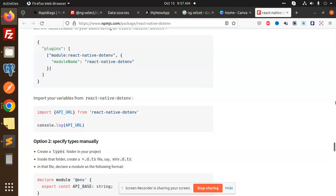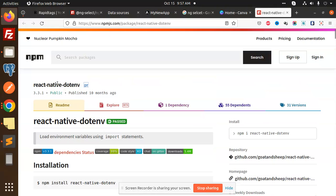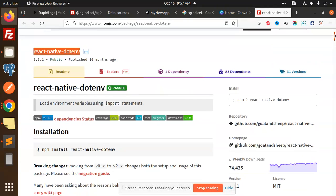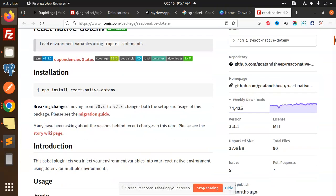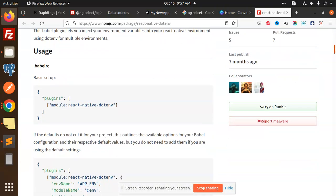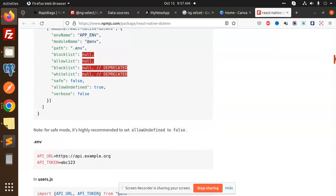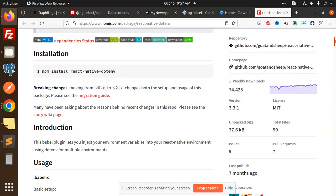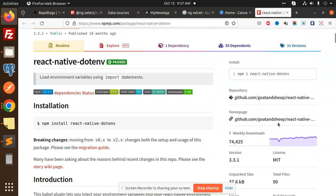Here we are going to use the package react-native-dotenv, which is basically used for the configuration file. Whatever configuration you want to insert in that file, you will get it in your respective component. First of all, we have to install this package. It has pretty many downloads.